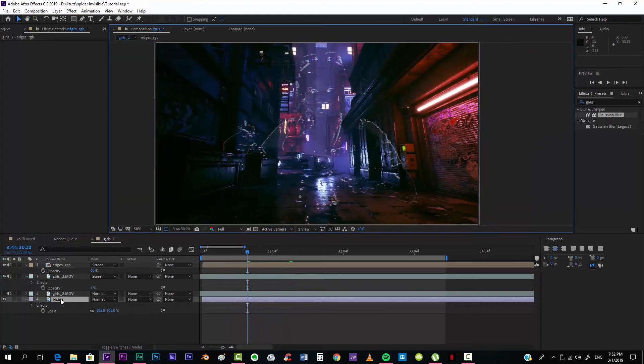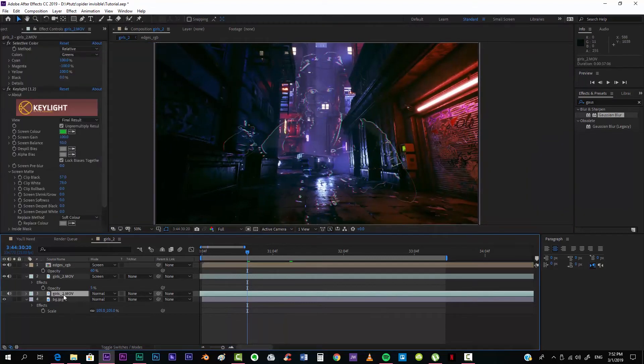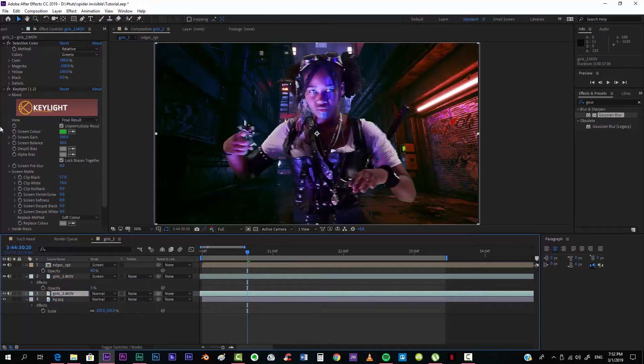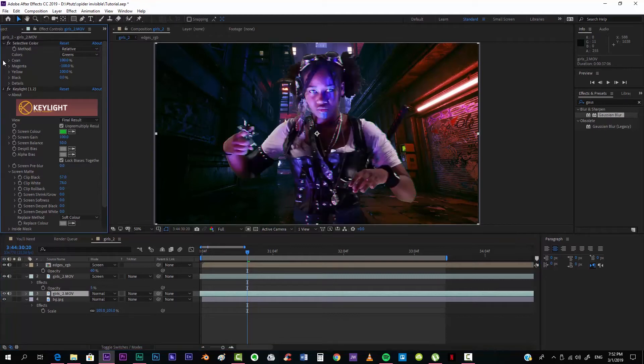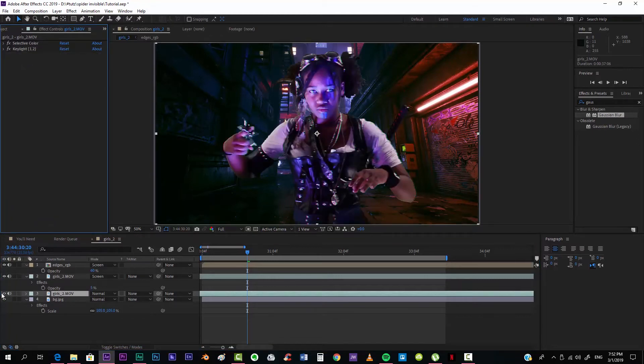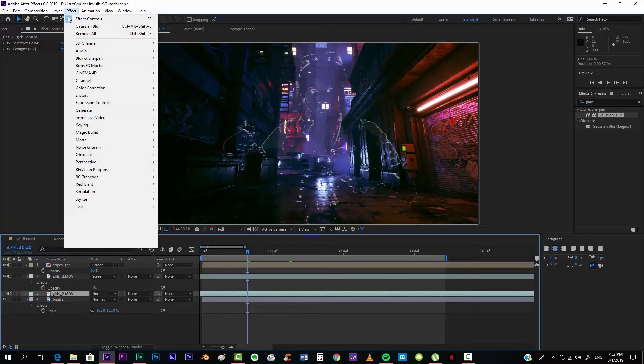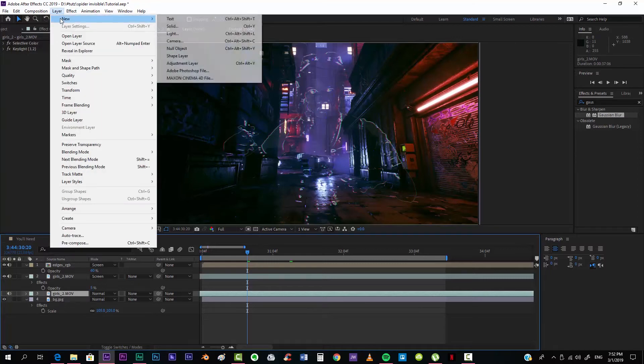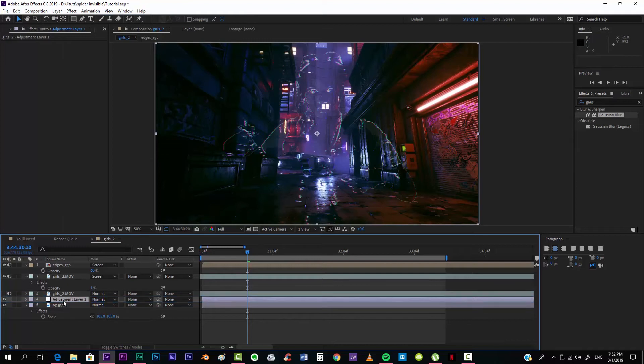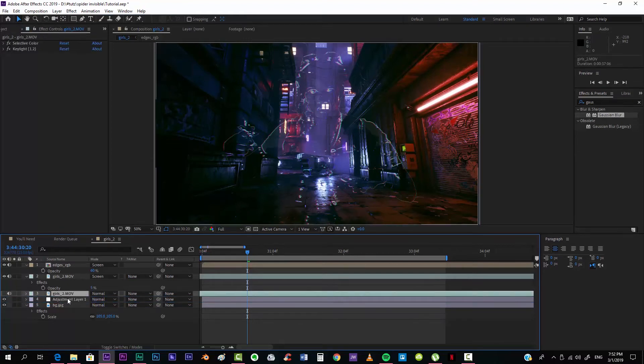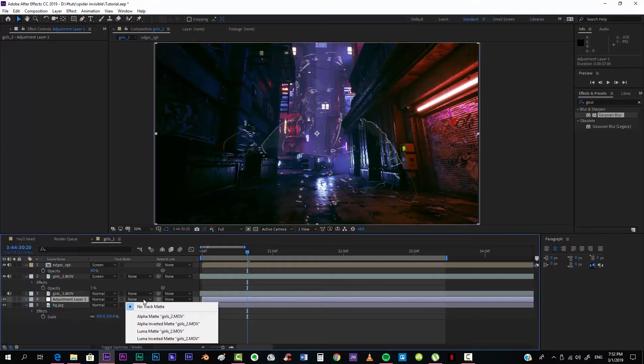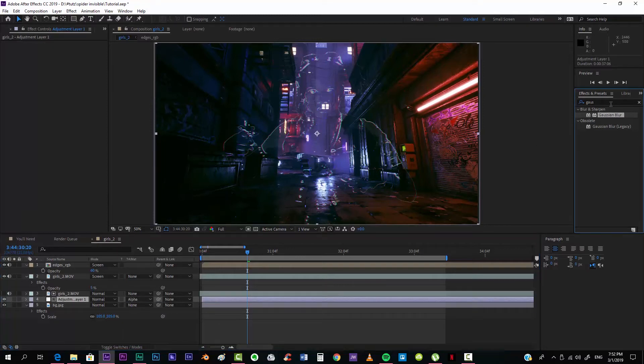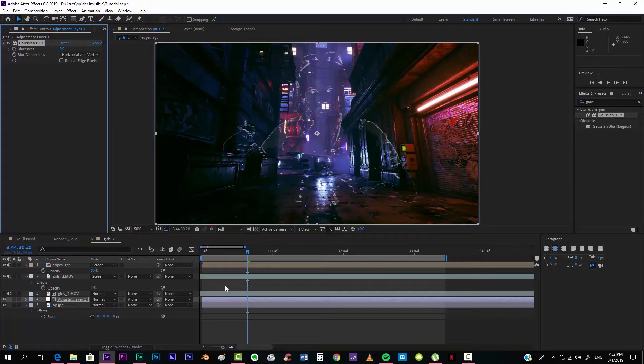And we want now to get this one over here. And what we want to do is create a new adjustment layer, and we want to use this as a matte, so we want to come over here and click on Alpha Matte. And we're going to take this Gaussian Blur effect.